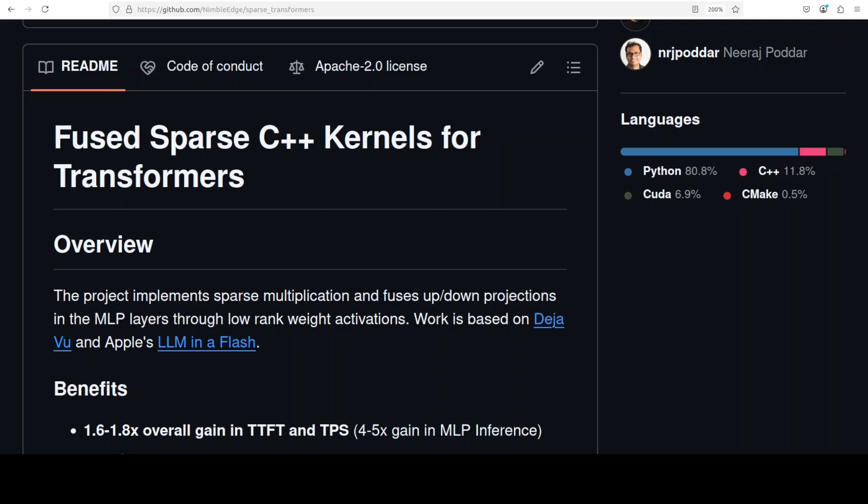In this video, not only am I going to explain this new sparse transformer project in as simple words as possible, but I'm also going to show you a hands-on demo. What this project does is create a faster version of models by implementing sparse transformers.